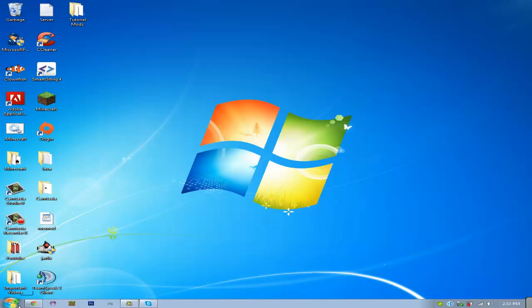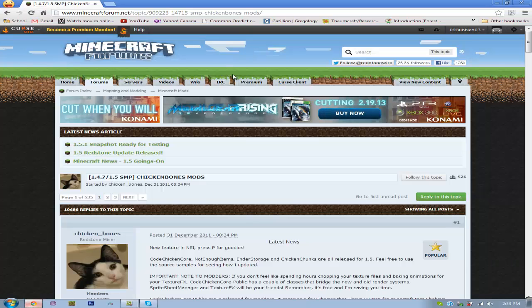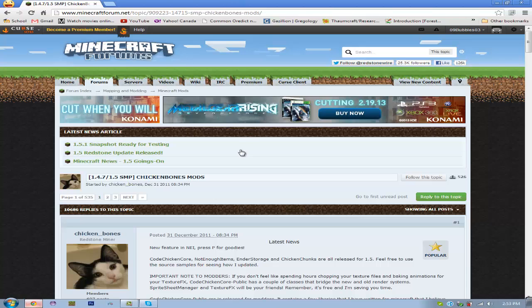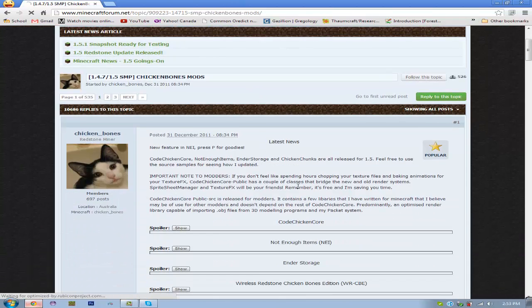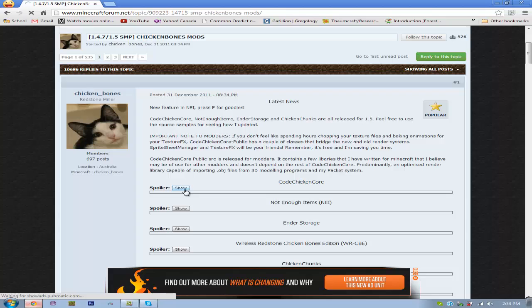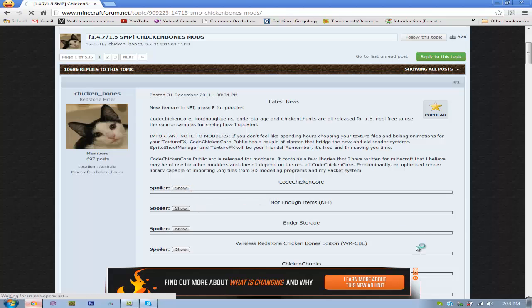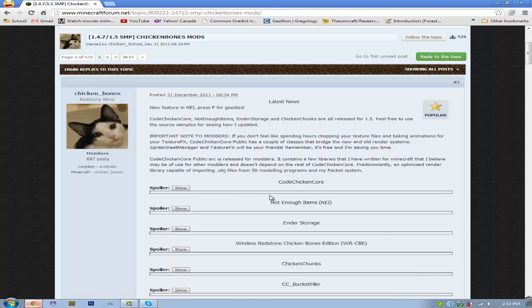So, you're going to want to go to the links in the description. First one will be for Minecraft Forge, second one will be for Code Chicken Core and Not Enough Items.